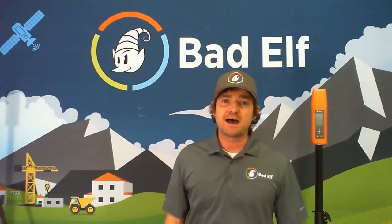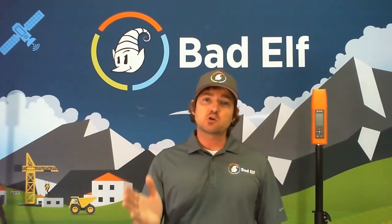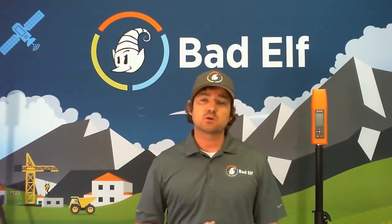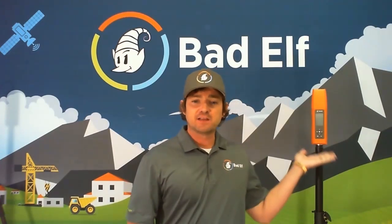Hey everyone, Nick Smolowski here with Bad Elf. We're doing a quick video tutorial on how you use the Bad Elf Flex in standalone logging mode.